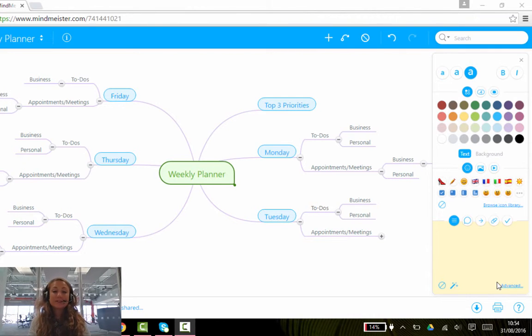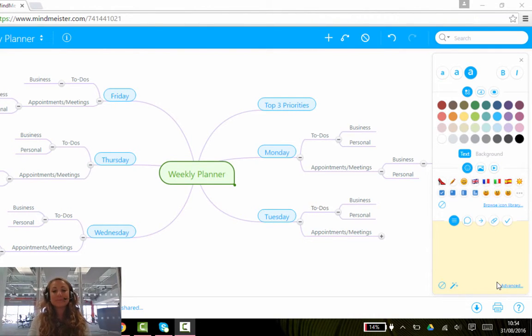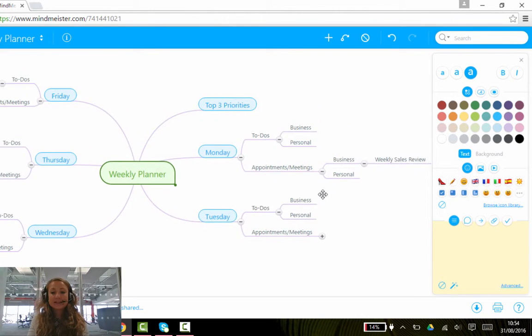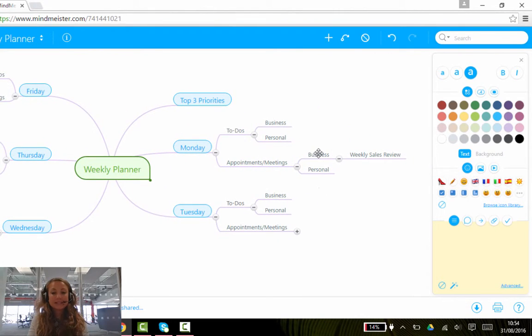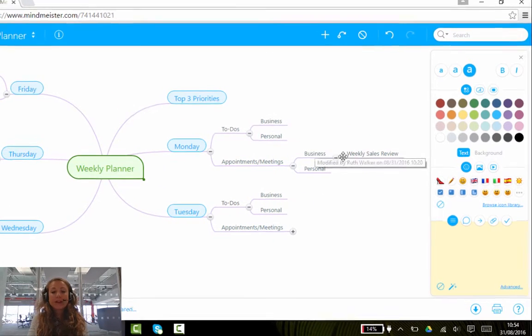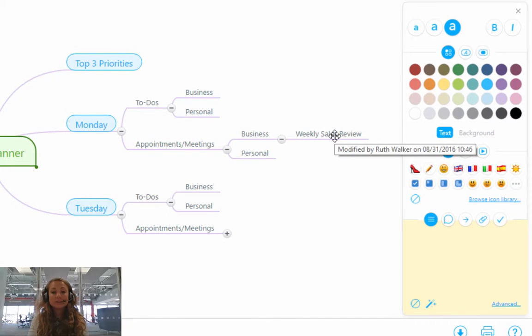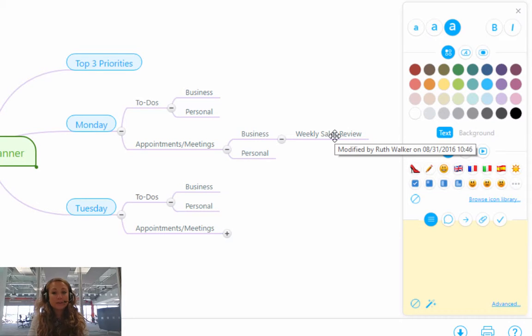So let's have a look at how to add notes into MindMeister. If you look at my weekly planner, you'll see that under my business section, I have a little subtopic here that says weekly sales review. And what I'm going to do is add some information for my colleagues and to remind myself the purpose of the meeting.